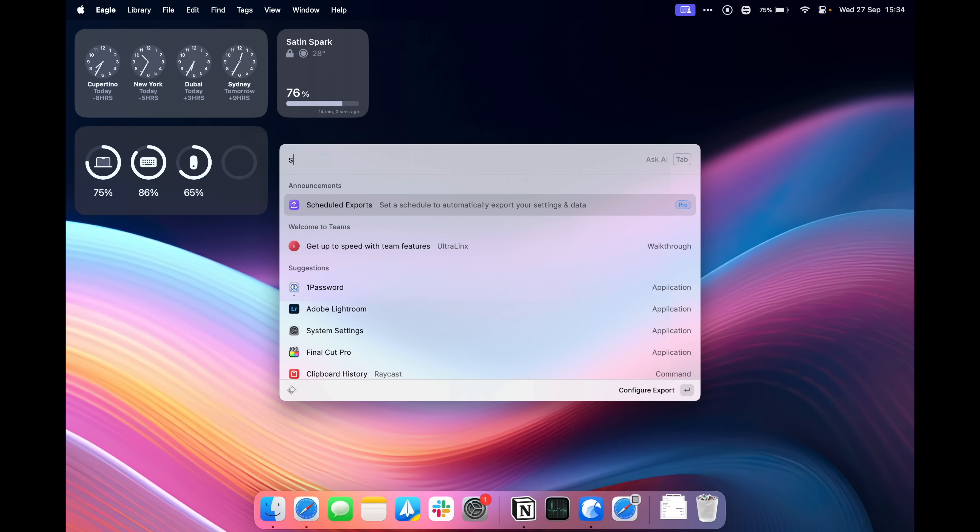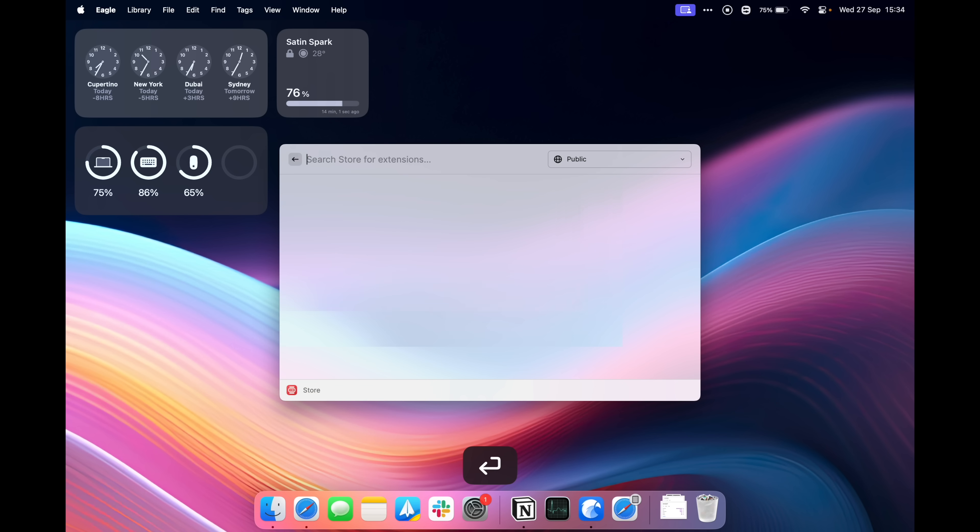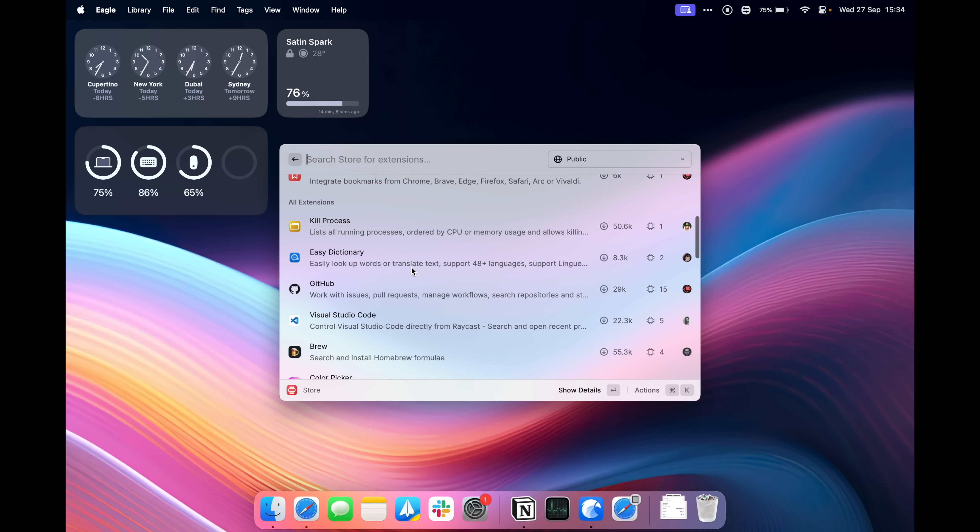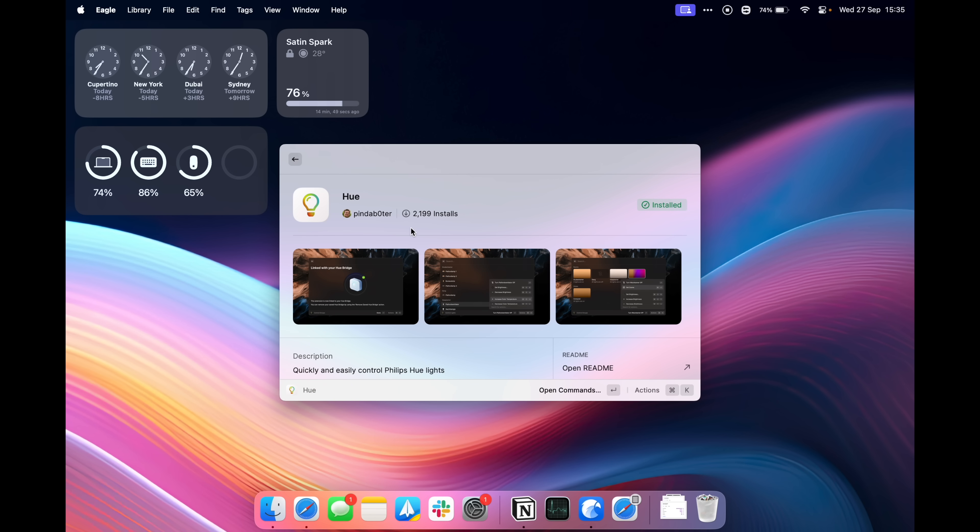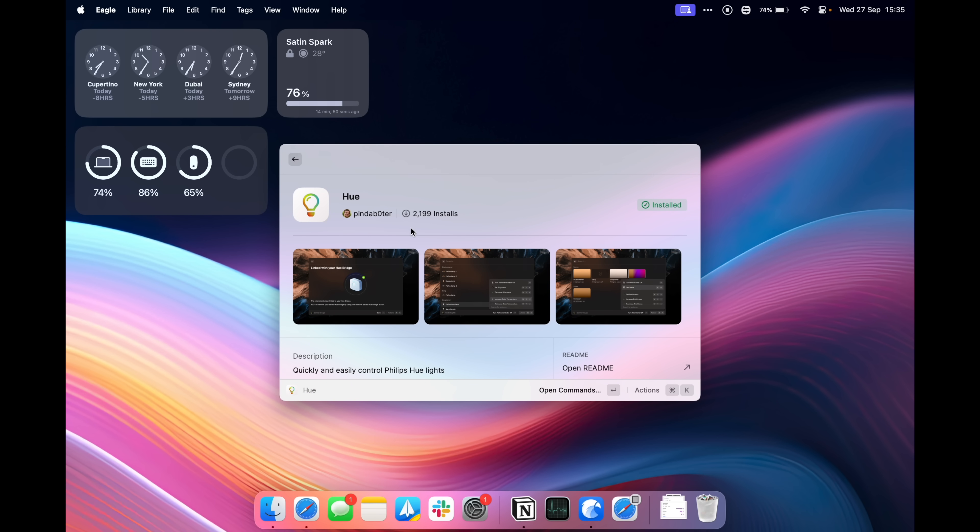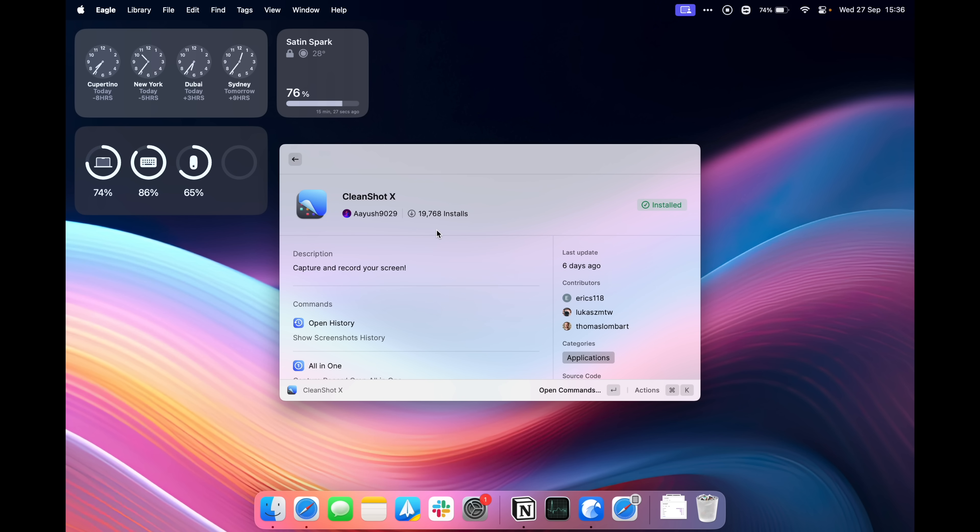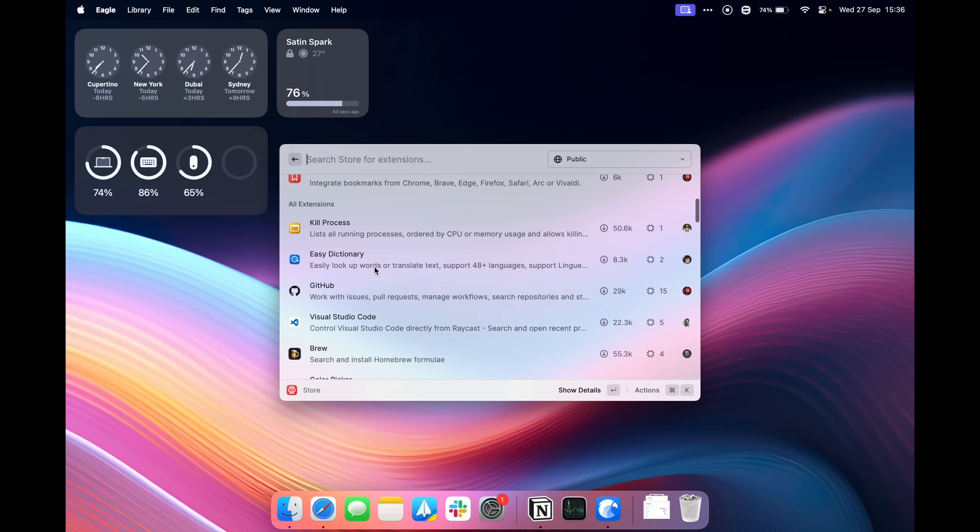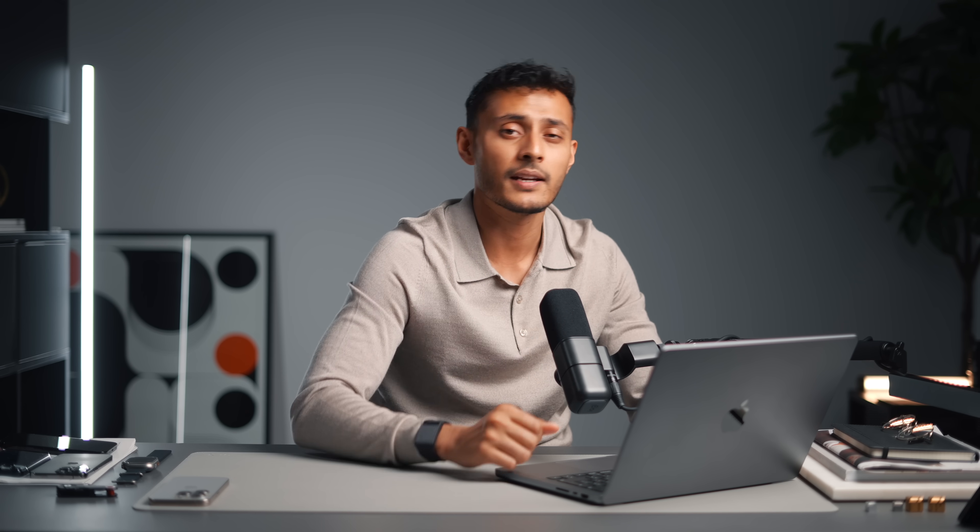I think one of the key features of Raycast that's worth mentioning is the store, so with the store you can basically add extensions to Raycast to make it even more powerful. So there are extensions for all sorts of things, there's Philips Hue so you can actually control your lights directly in Raycast which is pretty awesome really. There's CleanShot X which is one that I use a lot, I'm actually using it right now to record this screen. There are a bunch of different extensions here and the aim is that you don't have to open up another app, you don't have to go to a different website or whatever, the aim is that you can do everything in here.